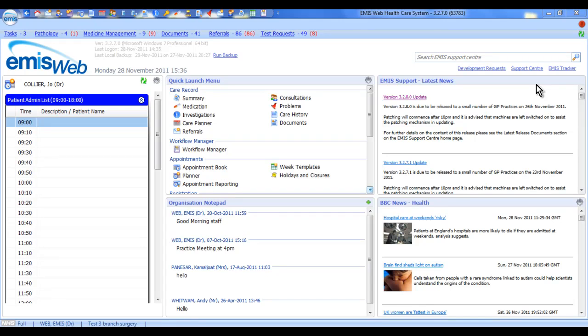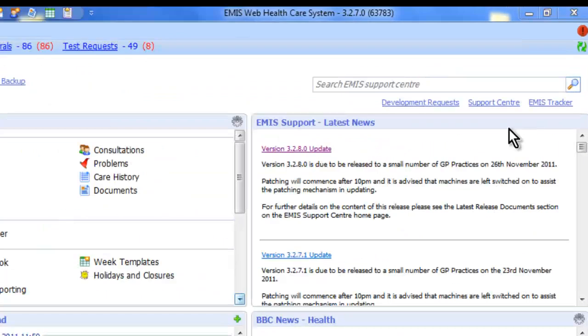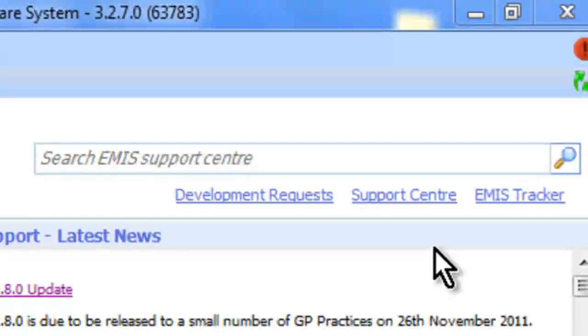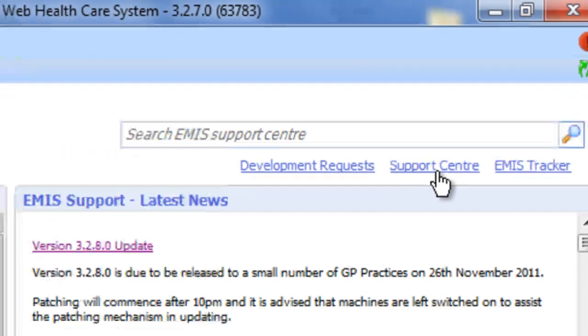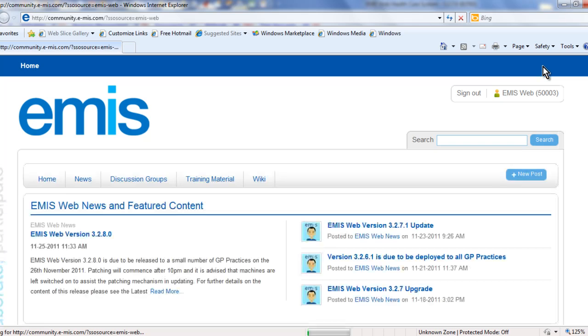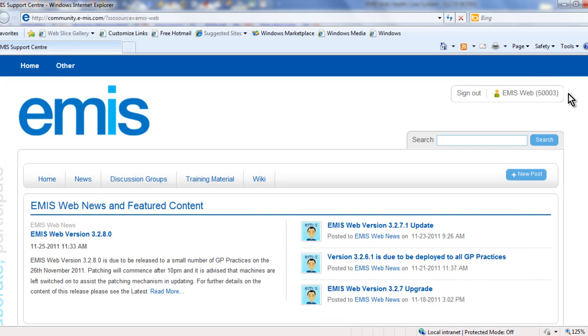Welcome to an overview of the eMISweb Online Support Centre. Easily accessible from your eMISweb homepage, the Support Centre allows you to access a wide range of support and training materials and communicate with our support consultants and other eMISweb users.